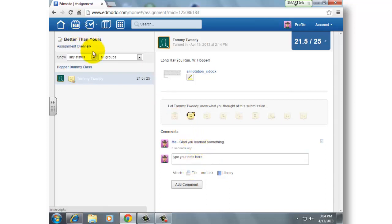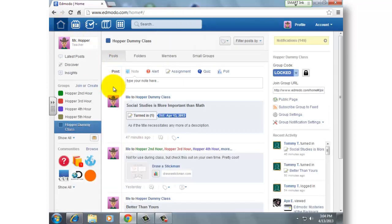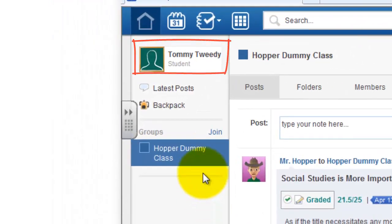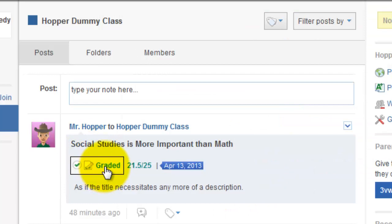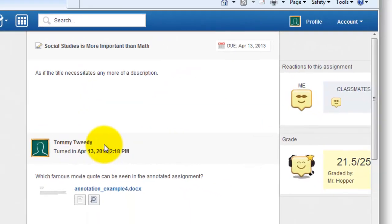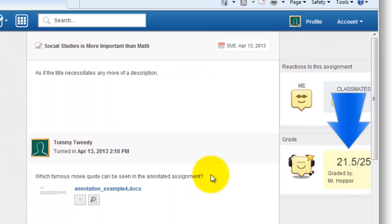So that is a real quick lesson on how you annotate an assignment. Let's go back and show you what it looks like from a student's perspective. If I click and I'm logged in as that student, you can see the assignment is graded. The student can see the grade they received, and it also gives them an opportunity to see the annotation notes I made.